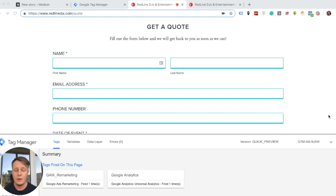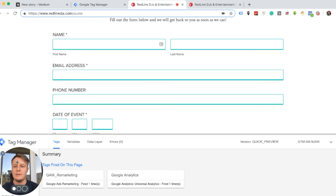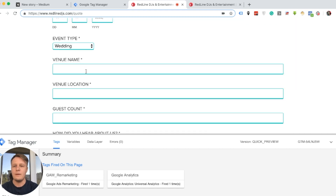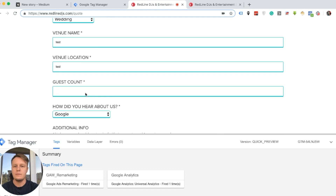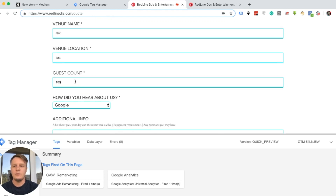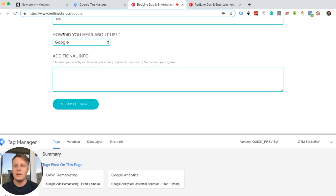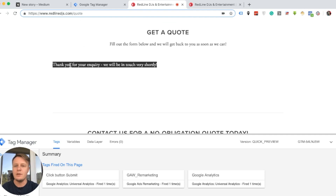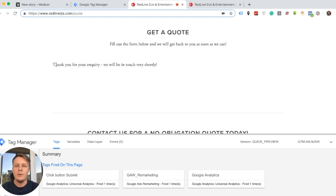So this is the form on a website built with Squarespace. The main problem is that when we put something like 'test' and try to submit the form, you can see the URL doesn't change after submission. The only thing that appears is 'Thank you for your inquiry' — so it's a thank you message, not a thank you page.